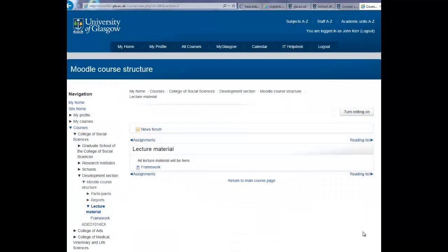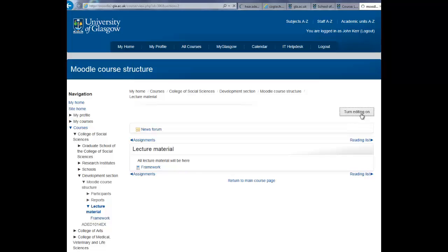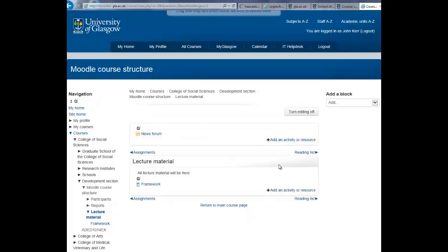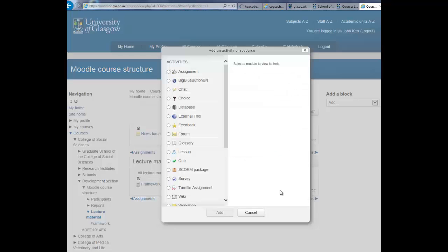To add a folder to your Moodle course, firstly turn the editing on, then locate the topic or week you wish to add the folder and select add an activity or resource.